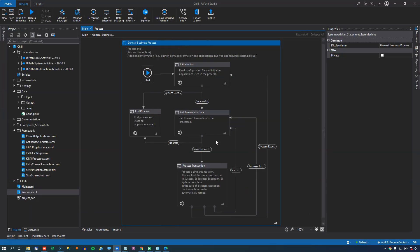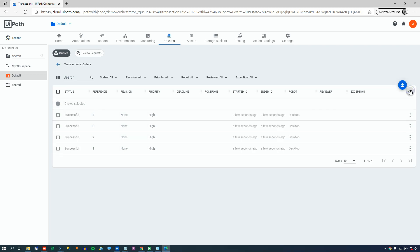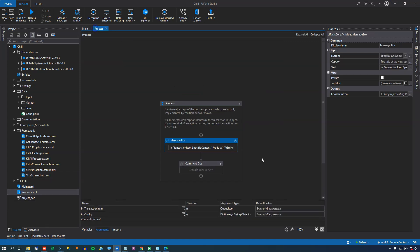So now the application has run. And if we go back to our orchestrator and refresh our data queue, we can see here that all of the transactions are new in here. But if I refresh this, we can see that they were successful. So because no exceptions were thrown inside of the process file, everything went as planned and was successful.